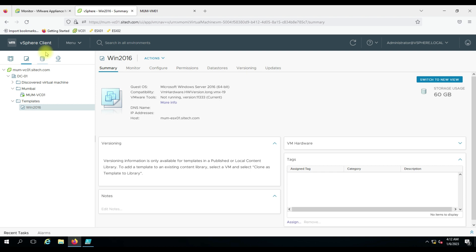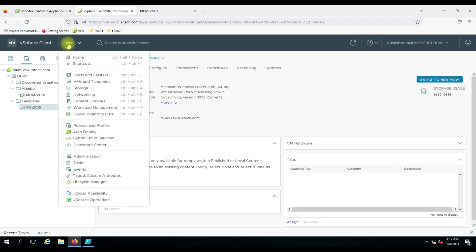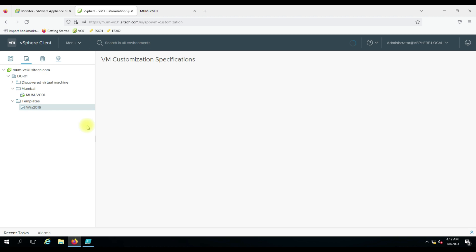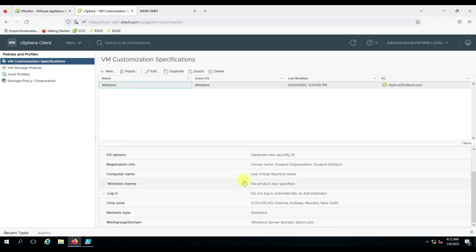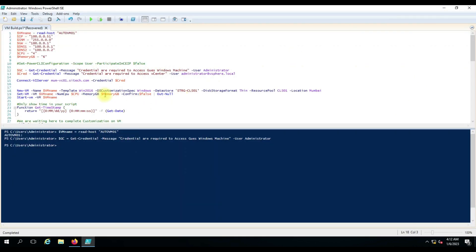The '-OSCustomizationSpec' parameter I have given as 'Windows' because I have created the customization spec accordingly — let me show you that. You can create your own; I have given a standard one. After that I have used '-Datastore'. You can specify a datastore or a datastore cluster according to your use. I have given the cluster because I'm deploying the virtual machine on the cluster.